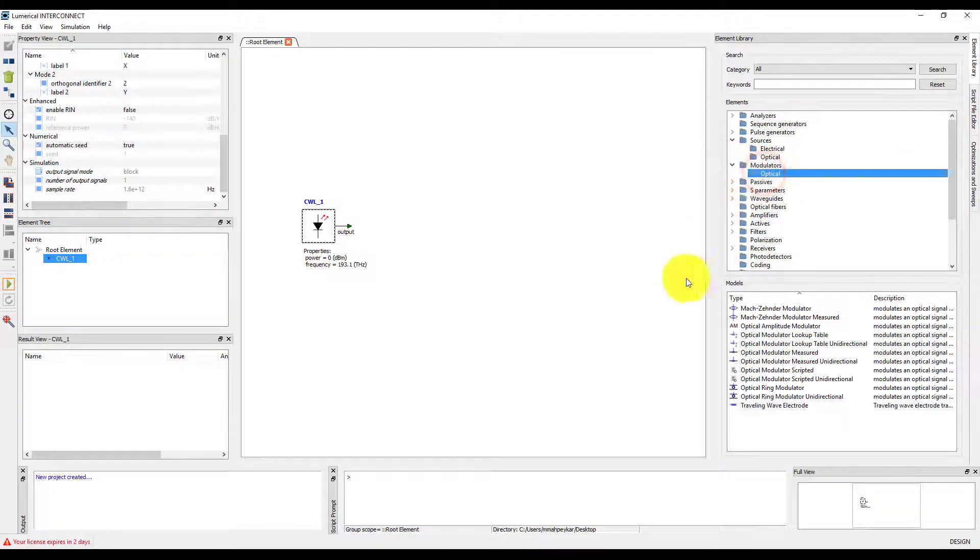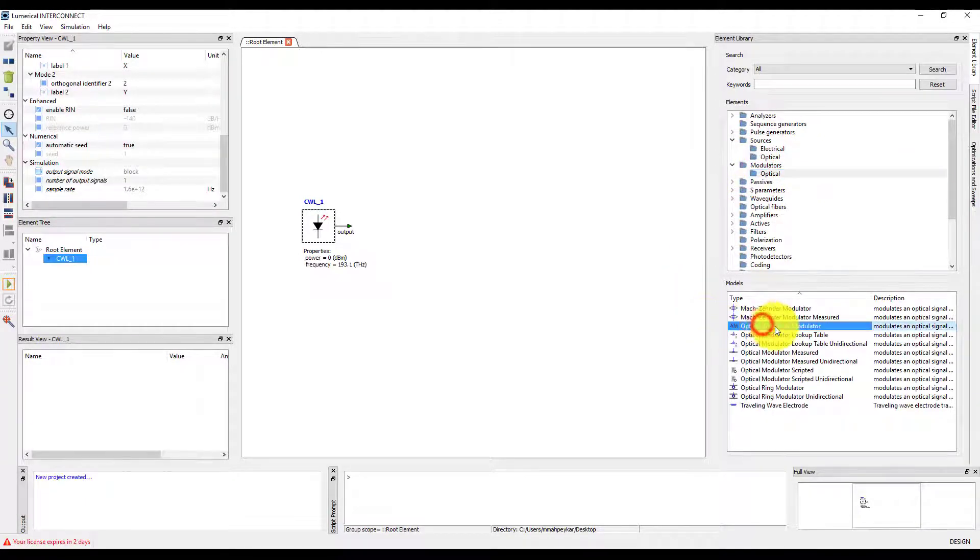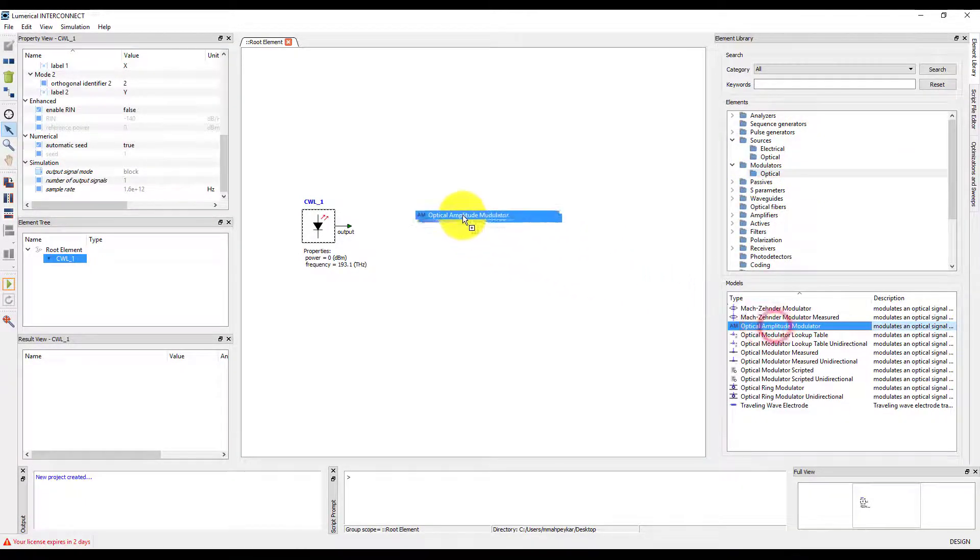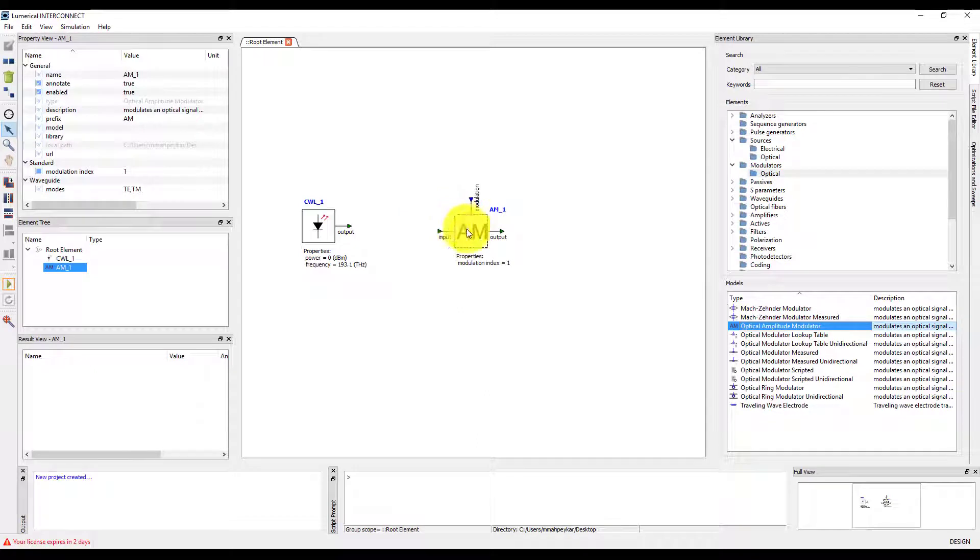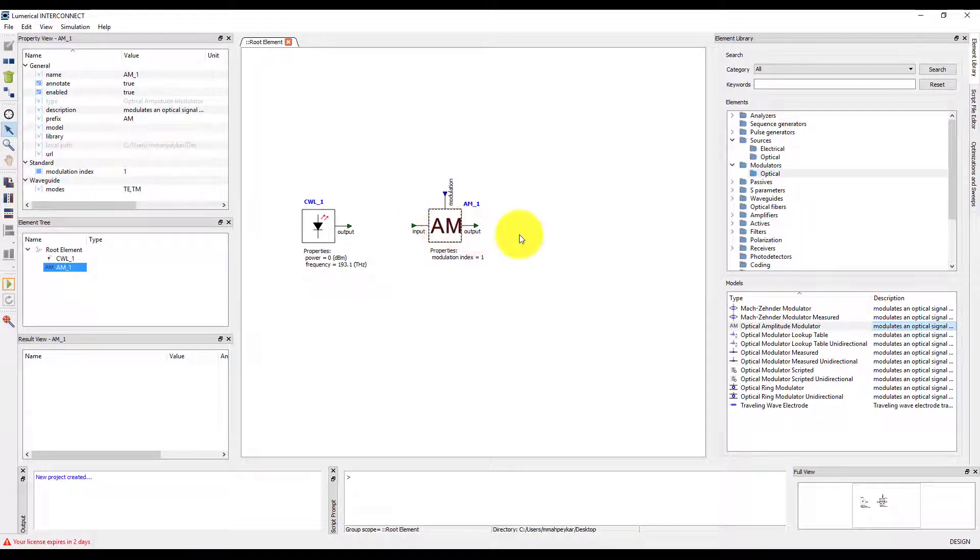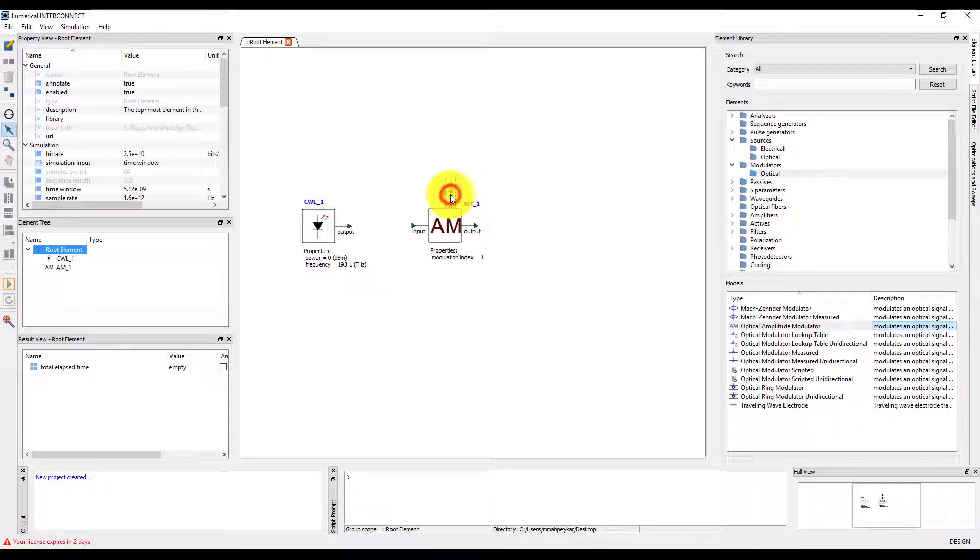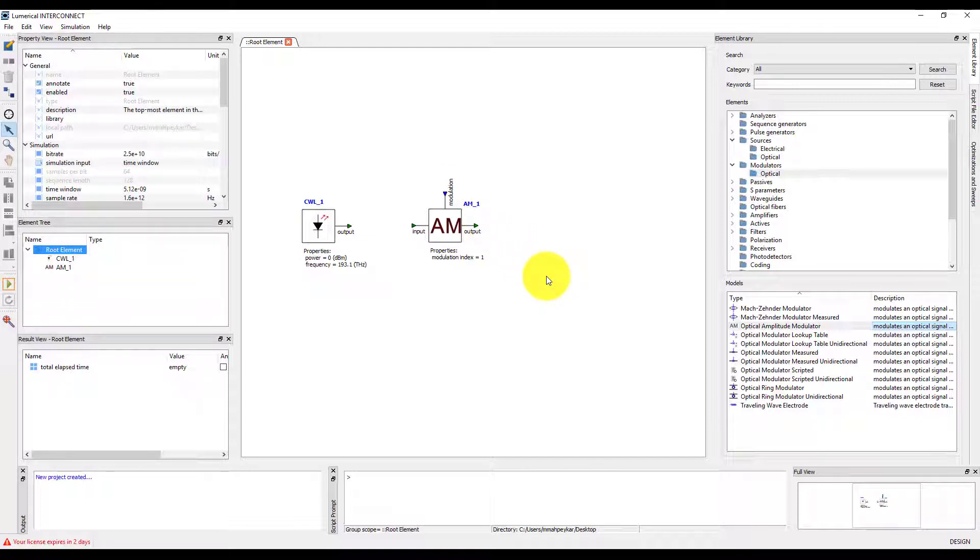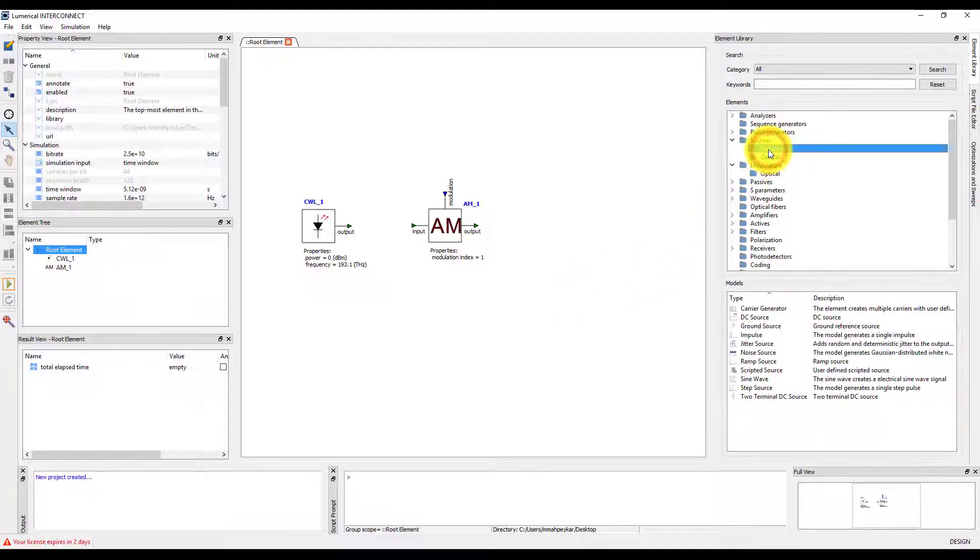We can modulate the optical signal from a CW laser using the amplitude modulator element, and by applying a modulating electric signal to the modulation port. There are multiple electrical sources available in the element library that can be used to provide the modulating signal.